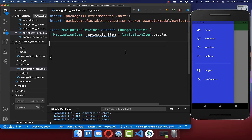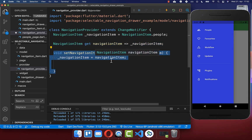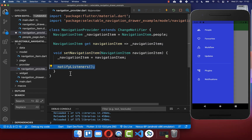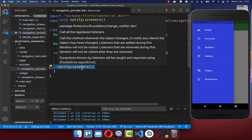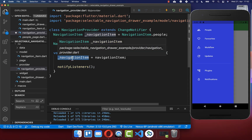Next we create a getter method to get our navigation item and also a setter method to set a new navigation item. Every time you set a new navigation item you also want to call notifyListeners to update your UI with the new navigation item.